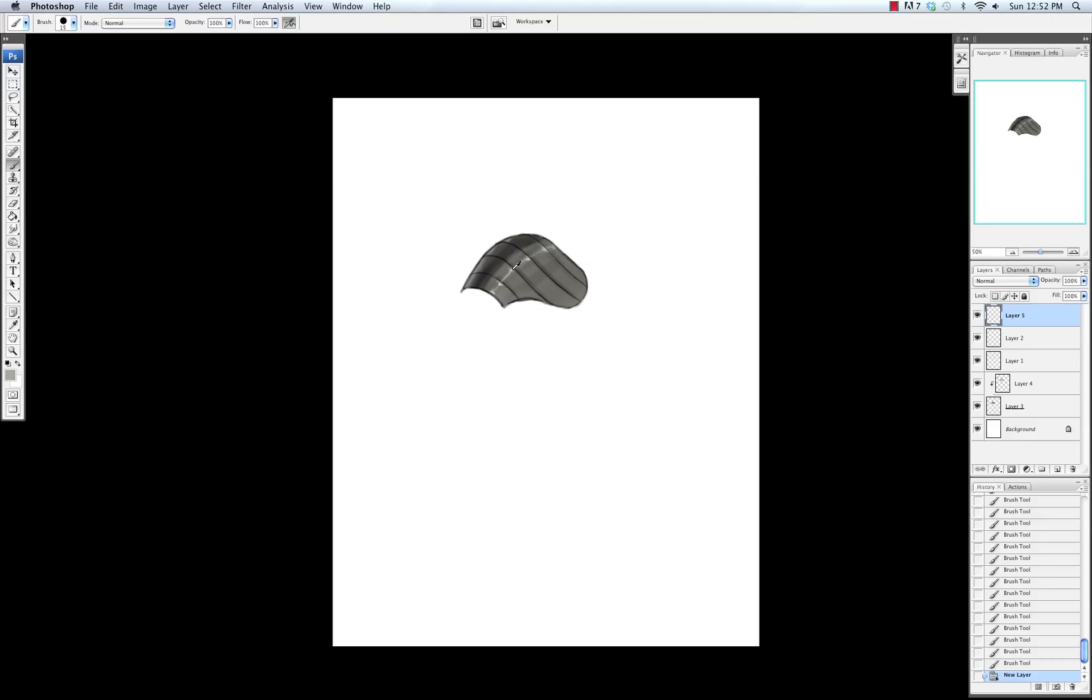I'm trying to keep this fairly loose and do it fairly quickly to give you an idea of what I go through. Typically I'll spend longer on these types of things in an actual illustration. Now I'm going in and adding highlights to each of the segments of armor.